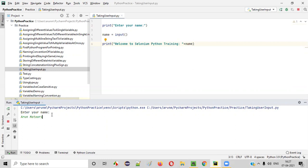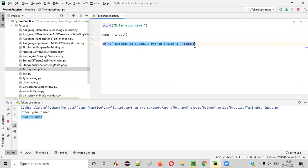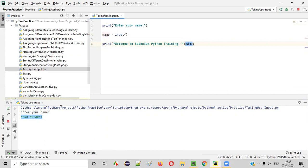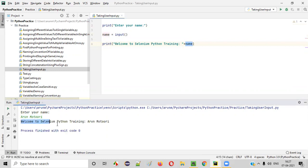The moment I press the enter key, this particular input will be collected by this input command and will be stored into the variable name. And this print statement will print the details: Welcome to Selenium Python training. Whatever the input given that will be printed here. You see, when I press enter automatically, welcome to Selenium Python training Arun Motori got printed.